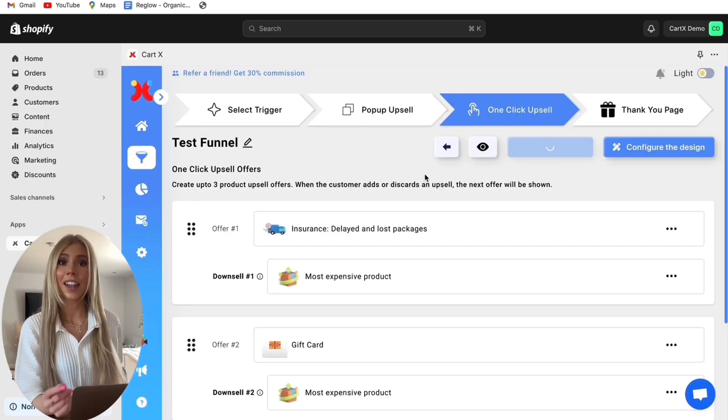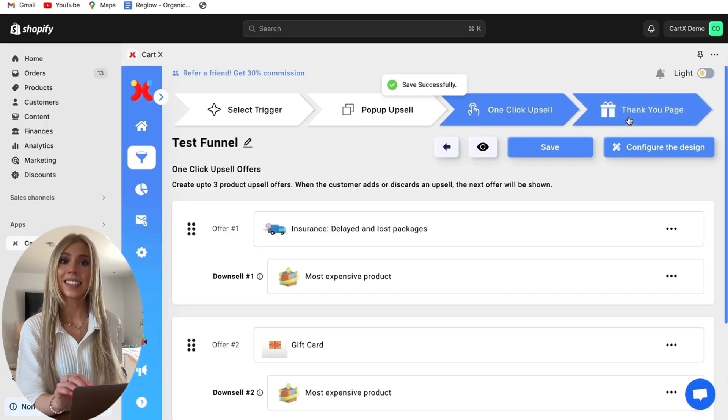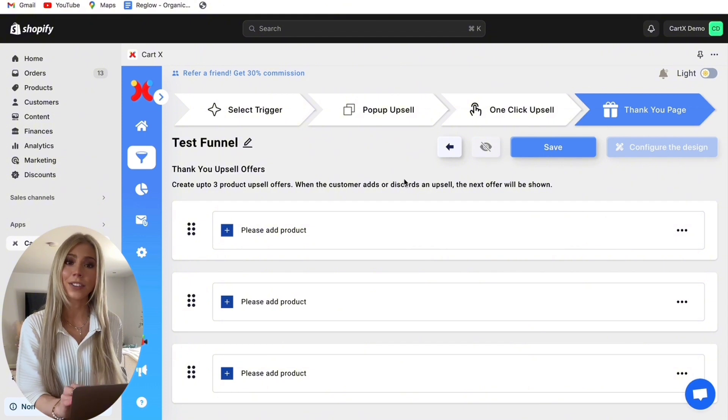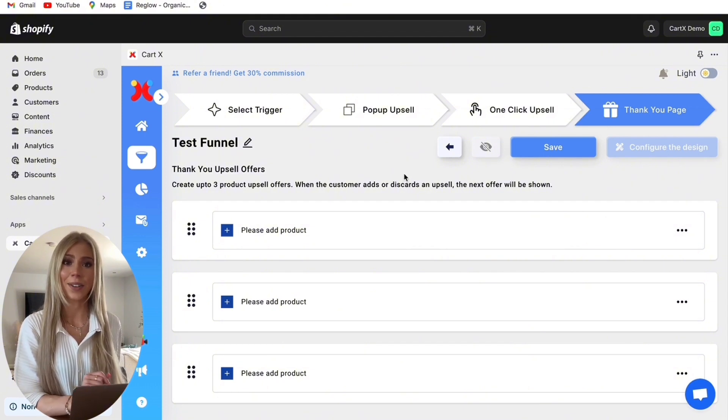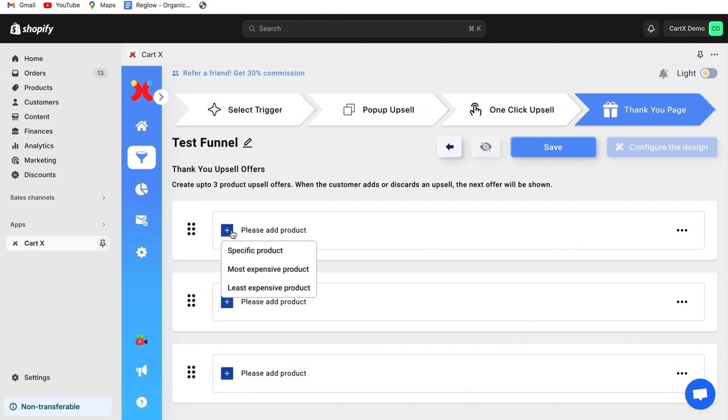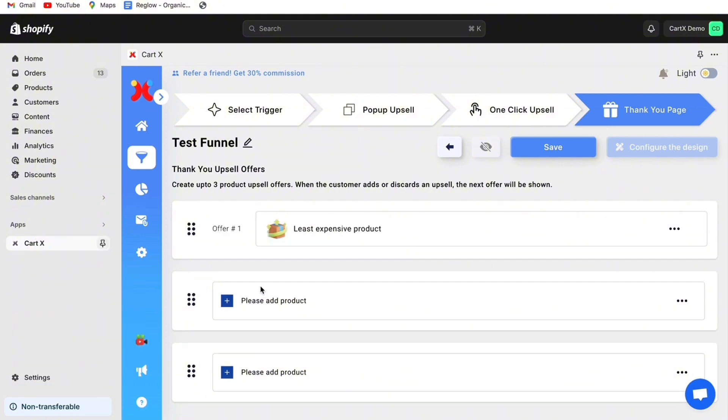Now we can take a look at the thank you page. This is going to show after the customer checkouts. Here we are going to choose the least expensive product with 20% off. So what you have to do is click save and then press configure design.